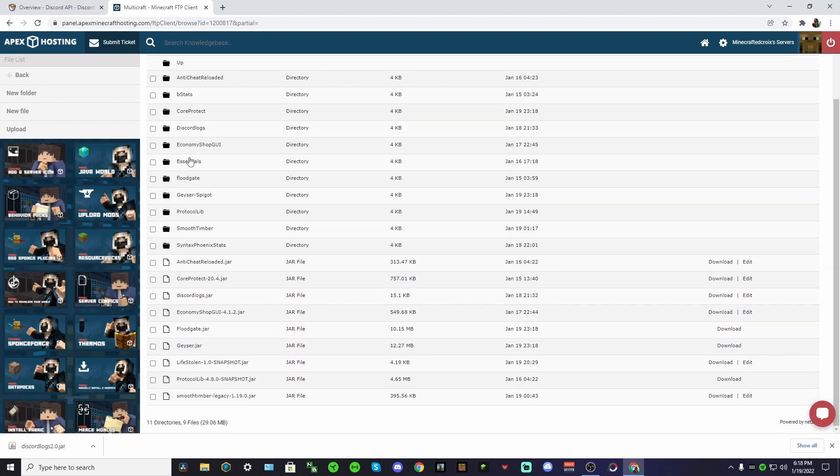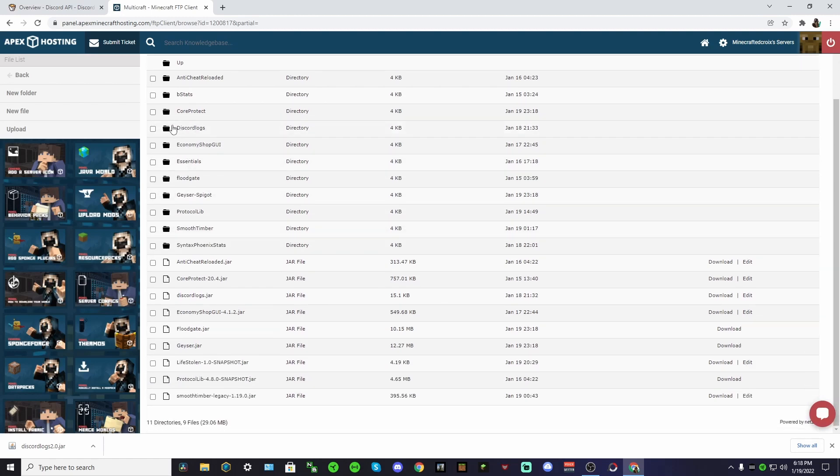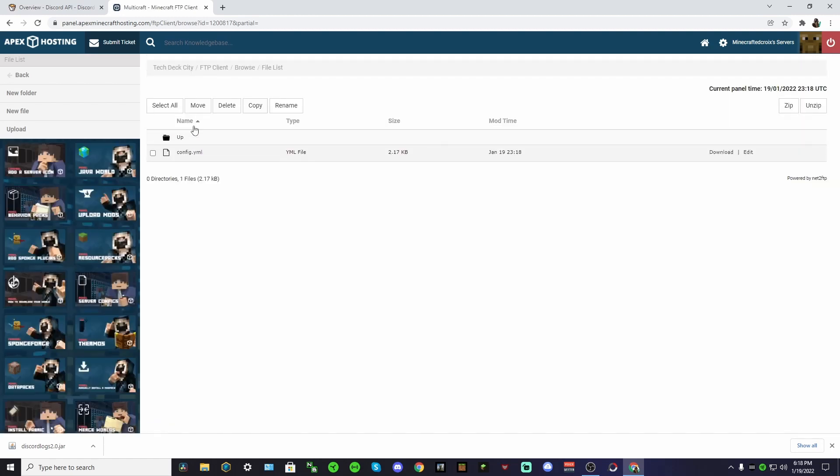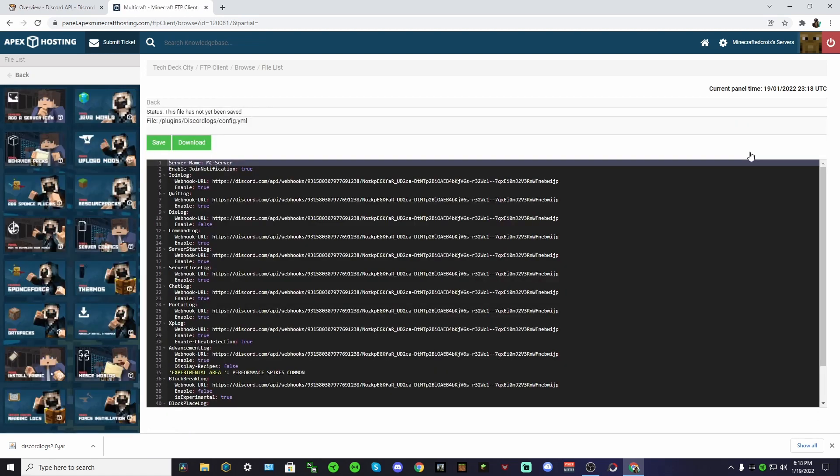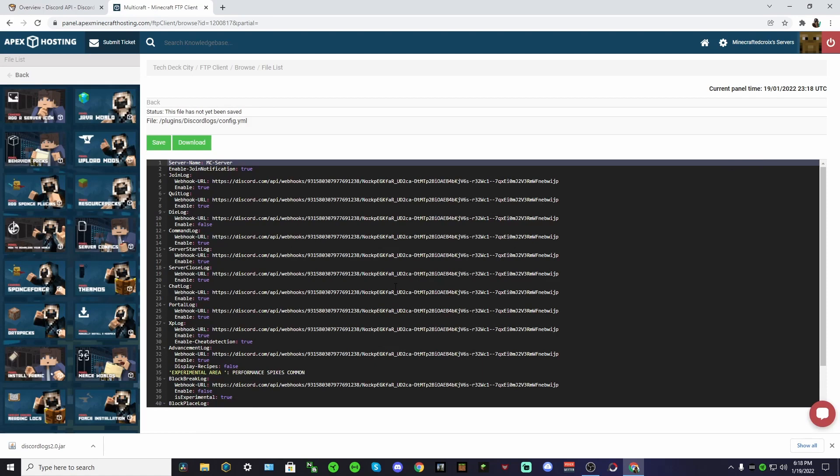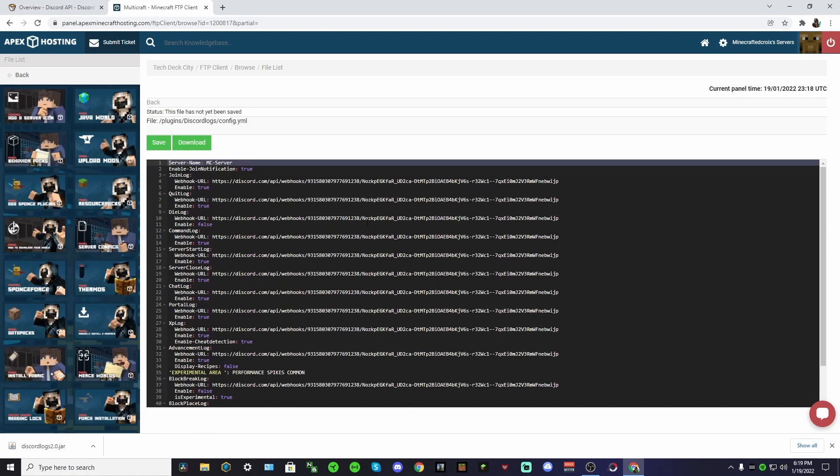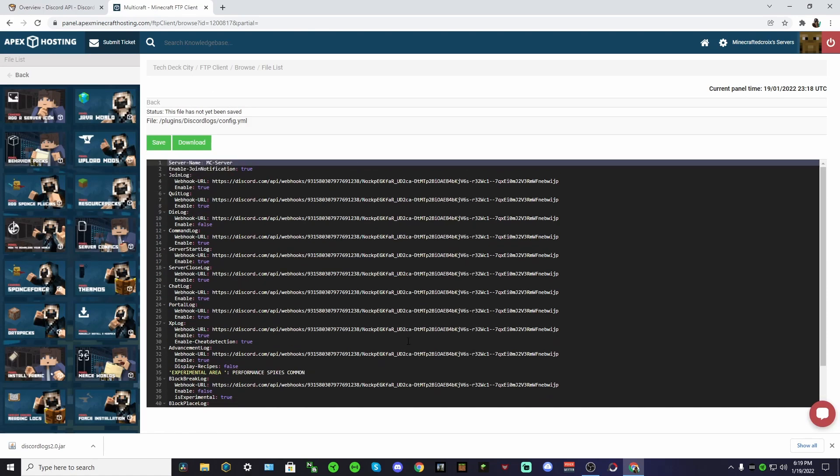This Discord logs folder will appear. Click on that and you'll see this config dot yml. Push edit and you'll see all this. You're probably like, well what does this all mean?